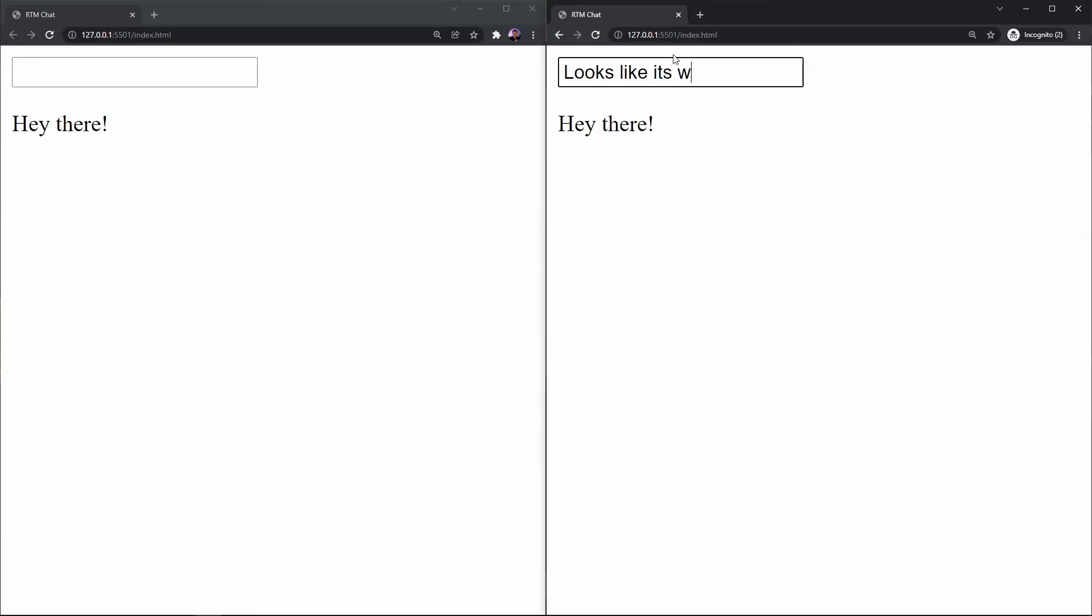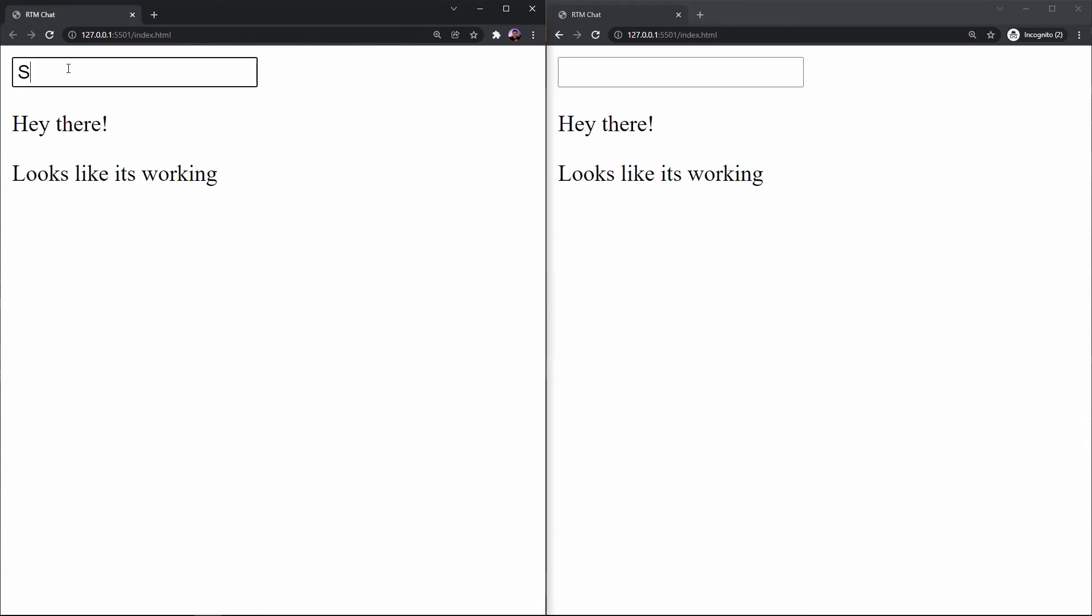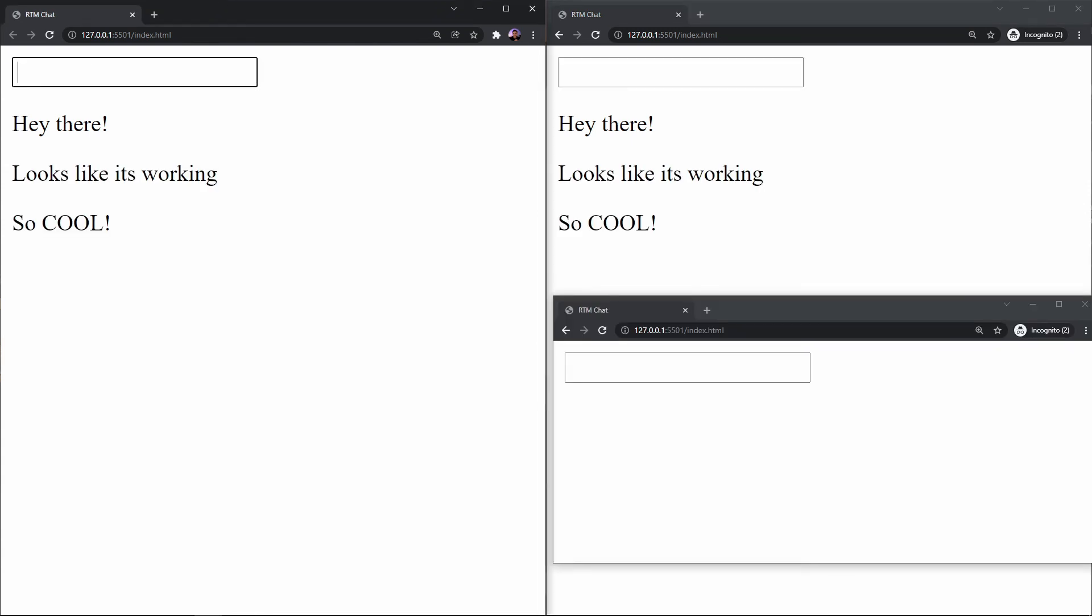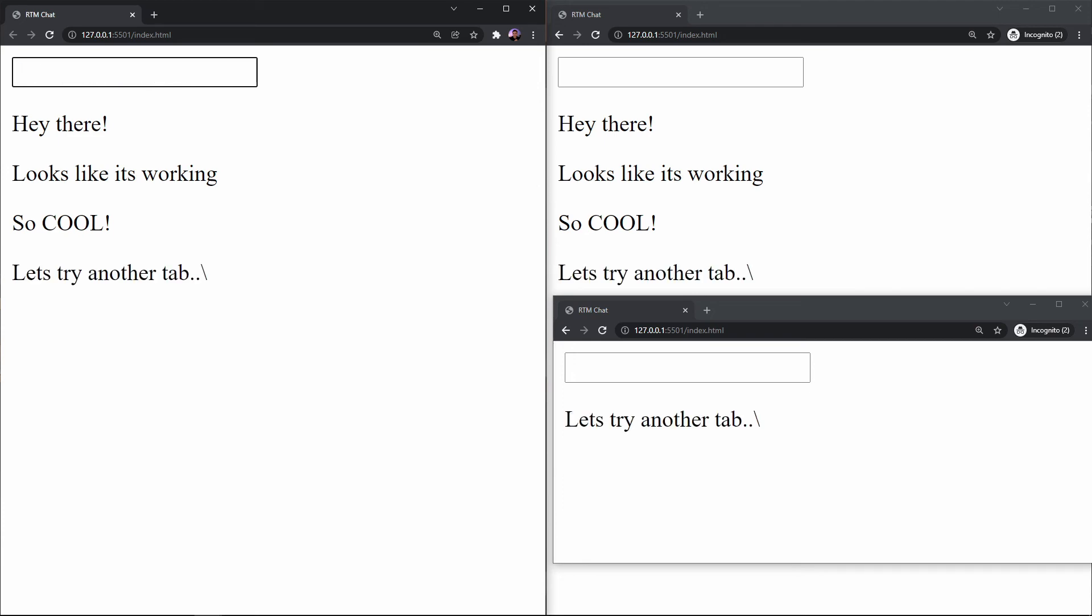And this works for any amount of users, so test this out by opening up any number of tabs and writing out some more messages. Okay, so that's it for this video. We just completed a very basic chat application.